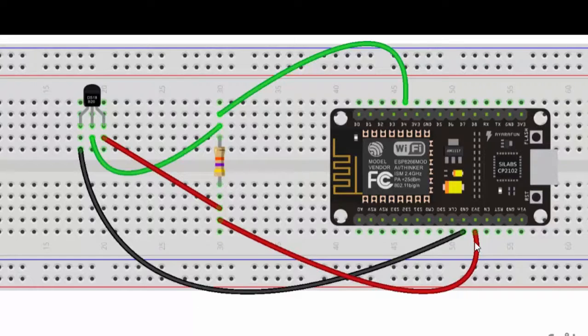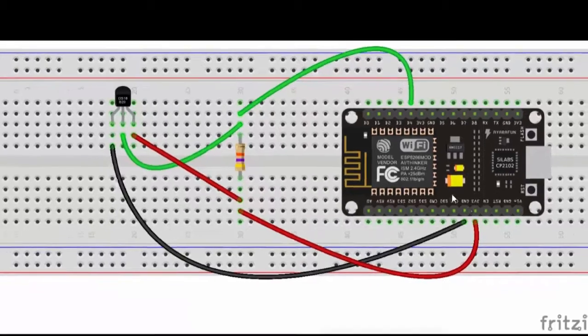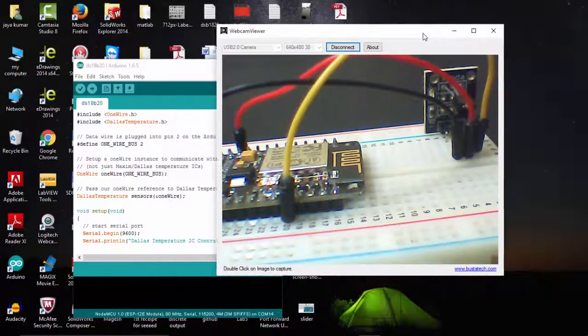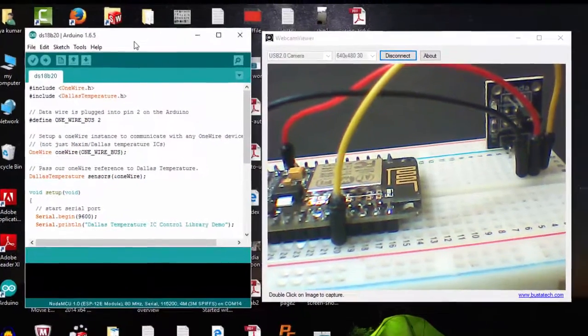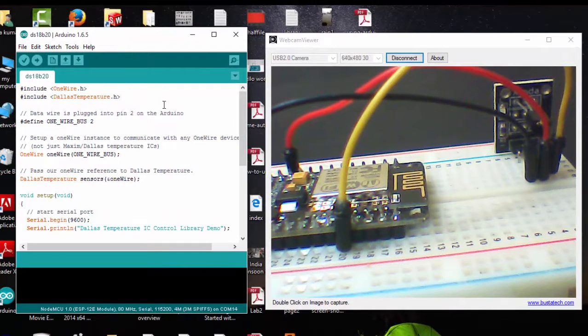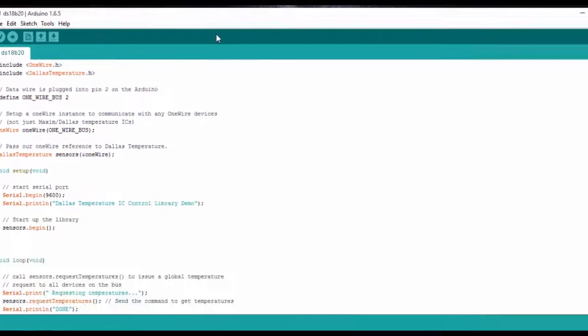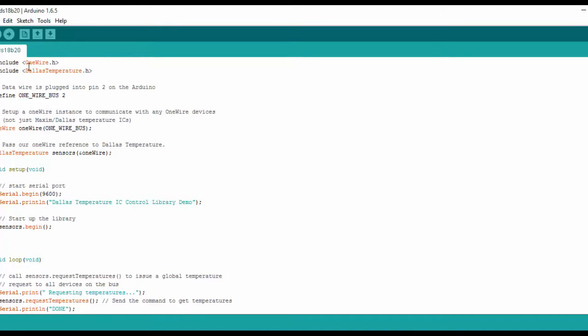First we'll see how to program this temperature sensor. You can see here that I have included two libraries. You need to download these and put them in your library folder because these tools are very important to make this sensor work. If you have these two libraries, you don't need complicated calculations in your program.